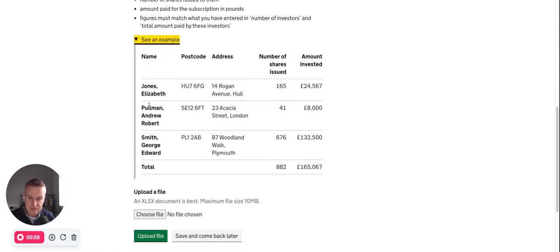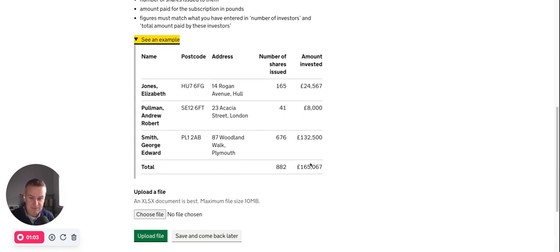So sort of Jones, Elizabeth, you see the names kind of reversed, and then postcode, then address, number of shares, amount invested.